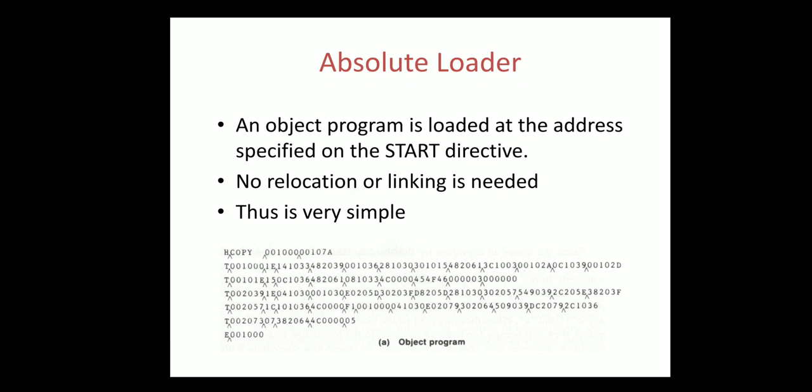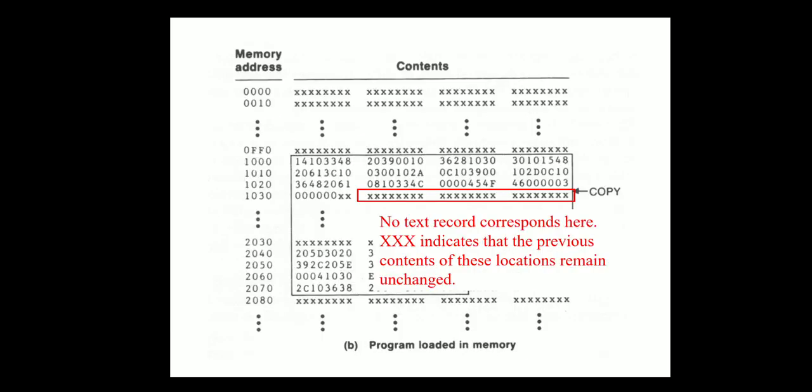This is the example of object program. Once after it is loaded into the memory it looks like this. Here the X symbol denotes that there is no changes in the content - the content remained unchanged. Whatever content was in the previous record has been taken in the same way.